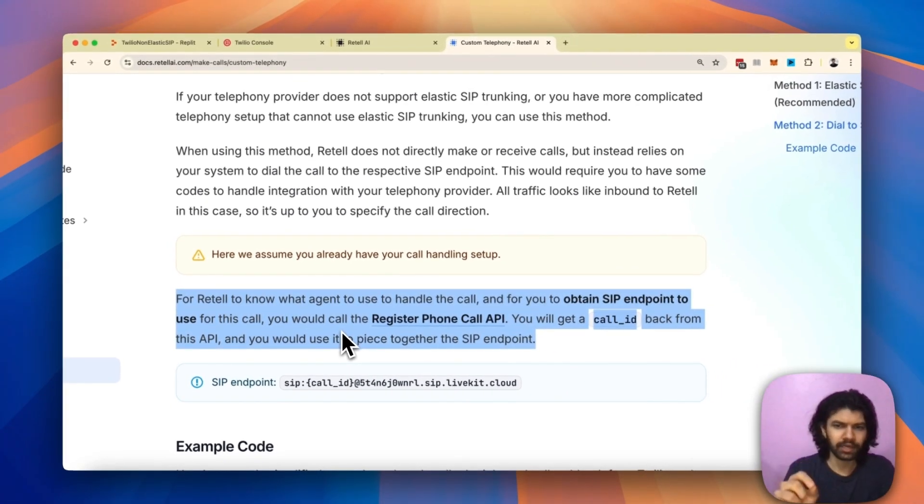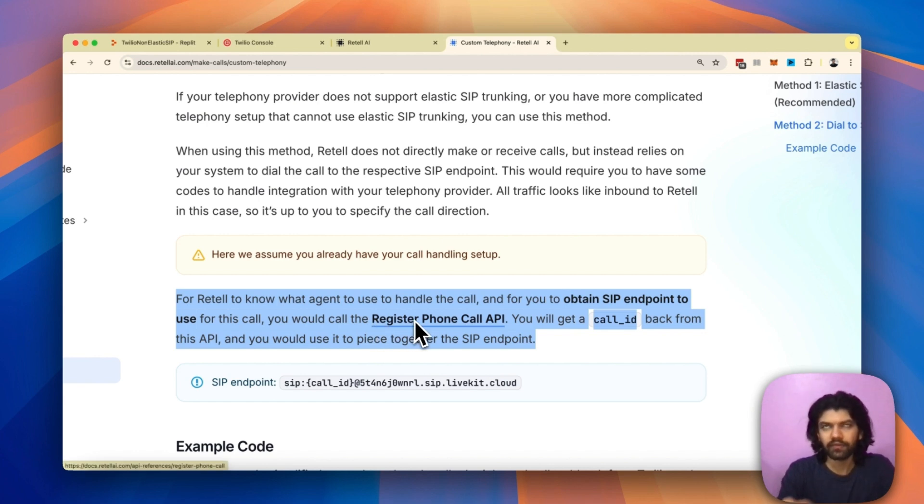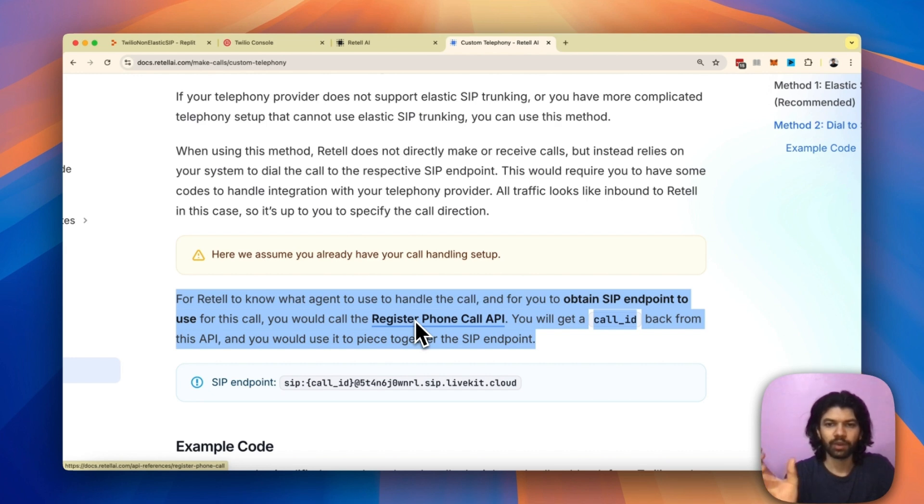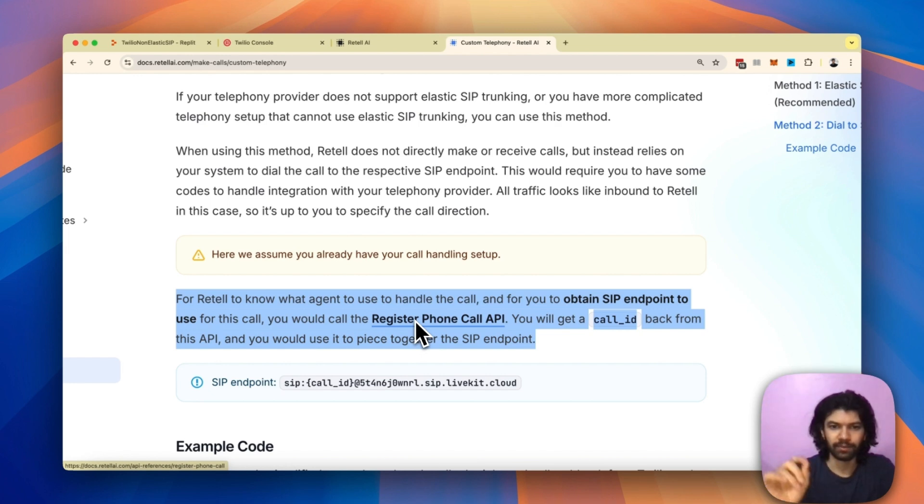And for you to obtain an SIP endpoint, you must hit the Register Phone Call API. Now imagine this to be a phone call API which gives you a call ID response, and that's the main thing because that's what you will be using inside the SIP endpoint to be able to piece together the actual endpoint that you want to dial.